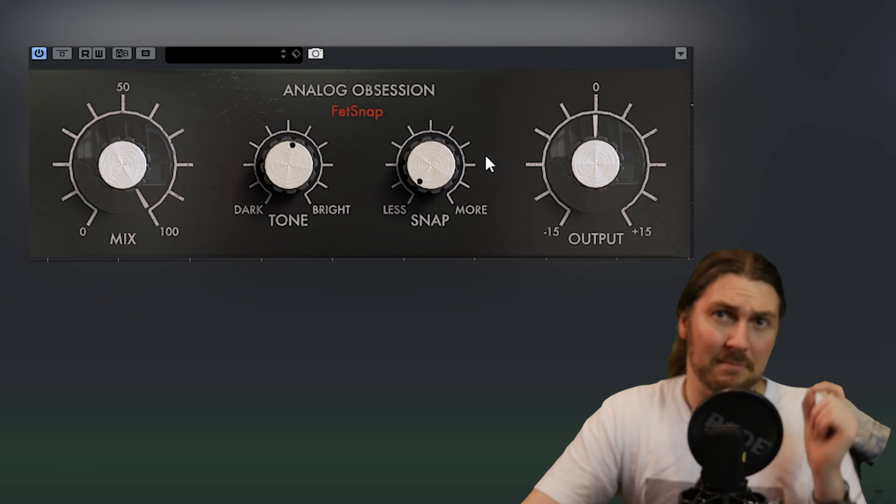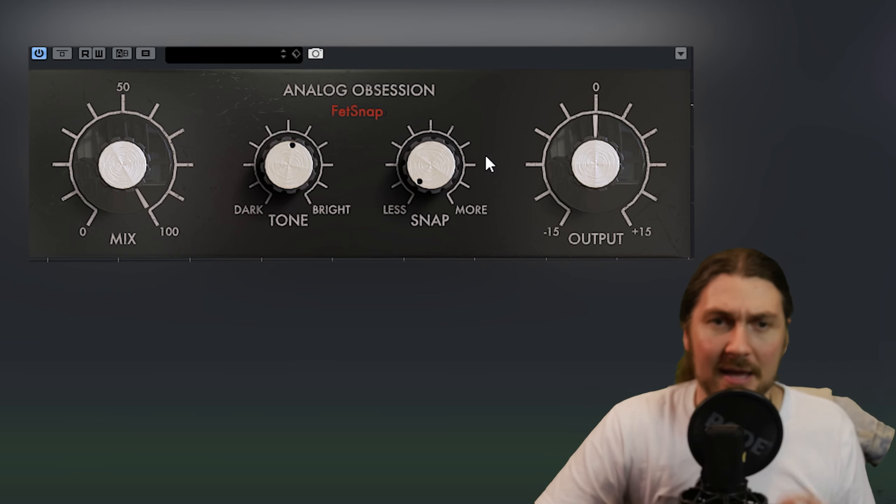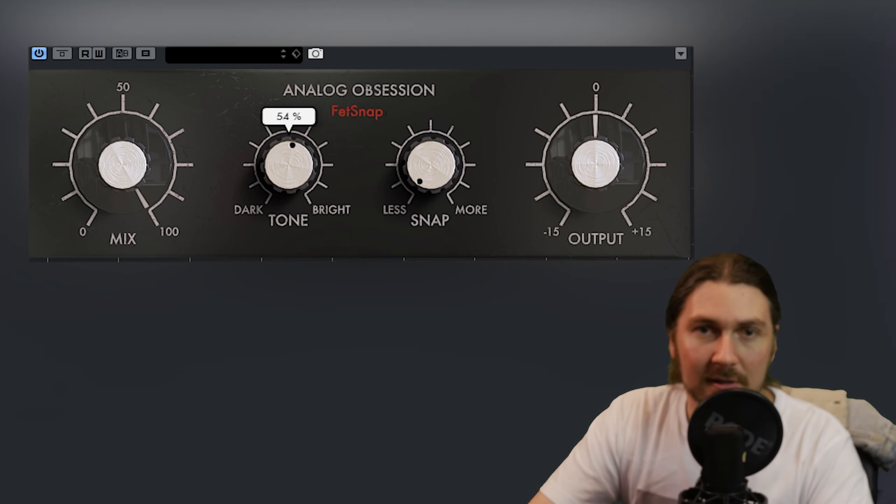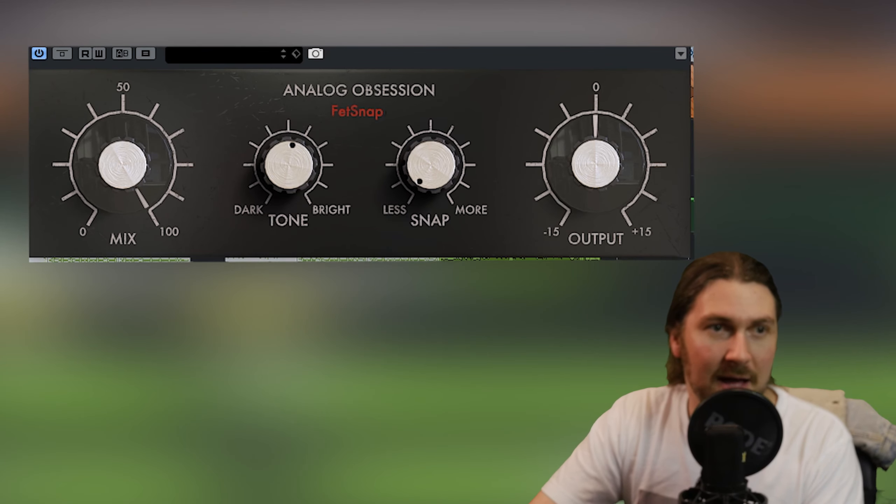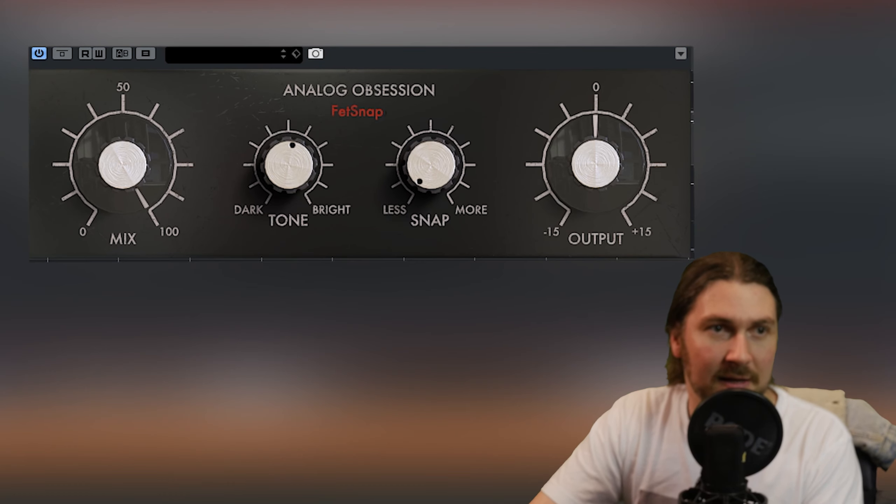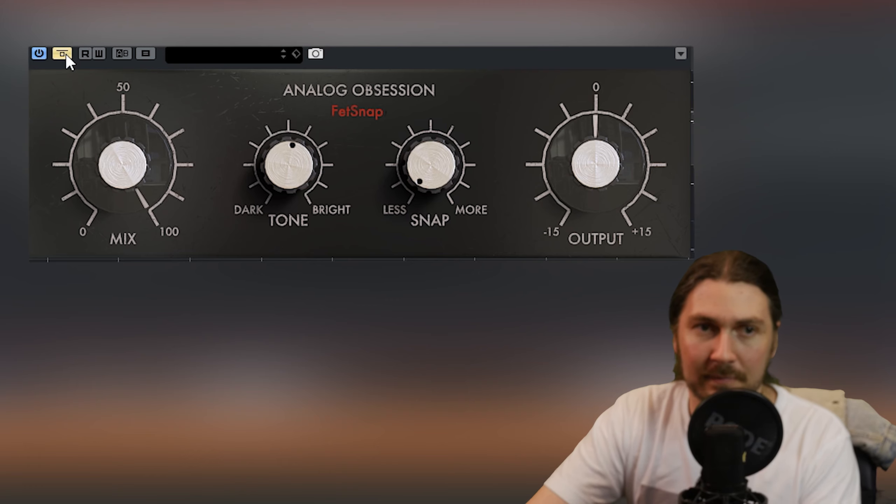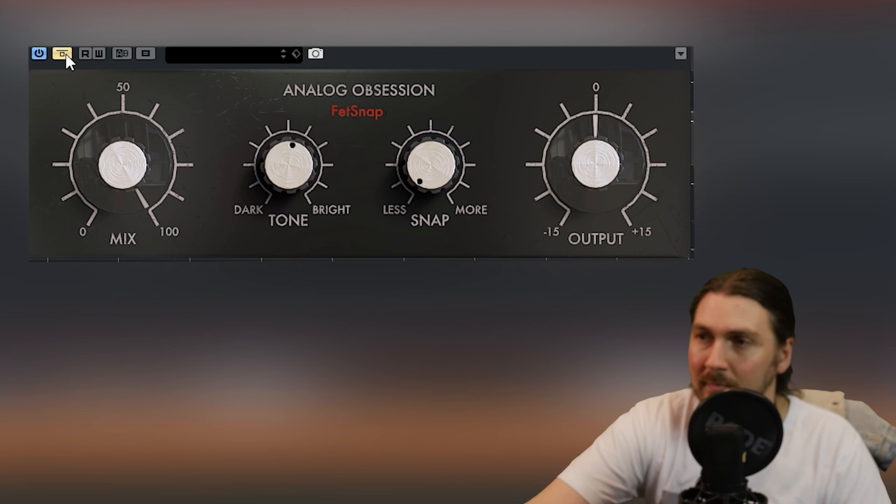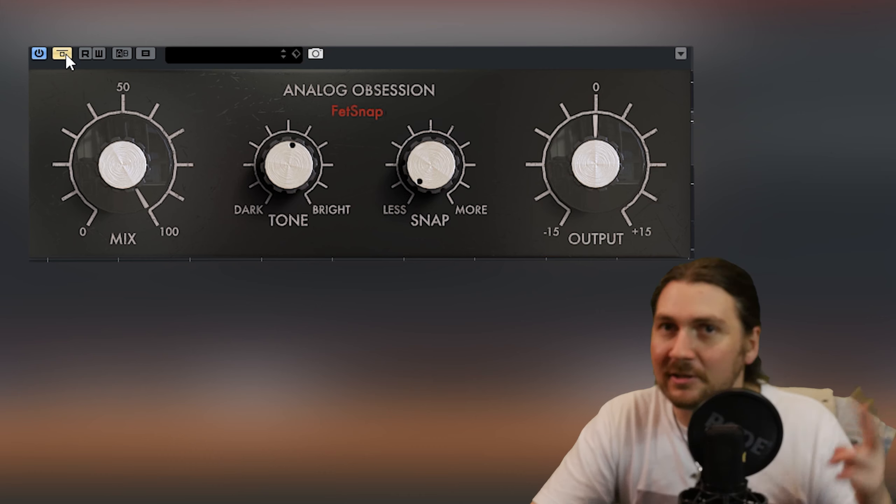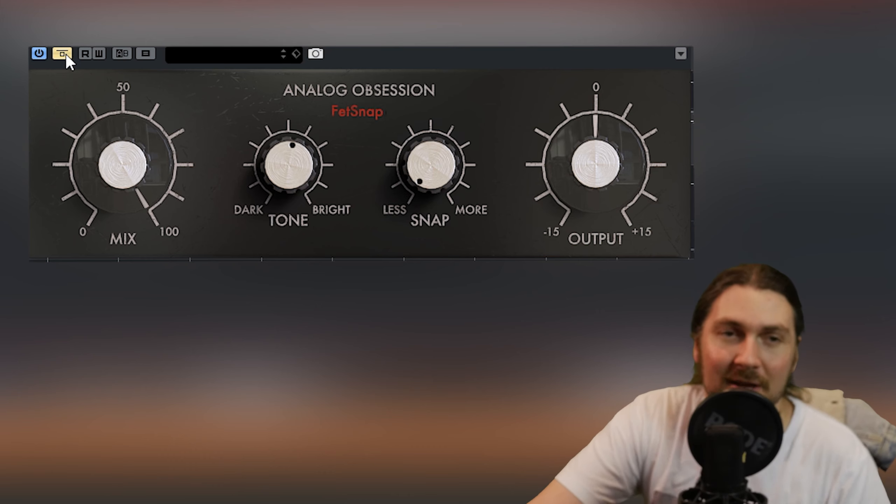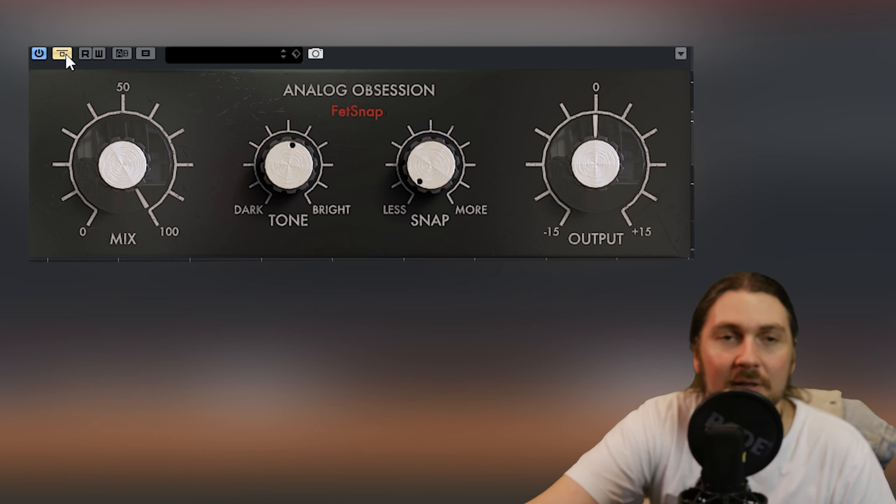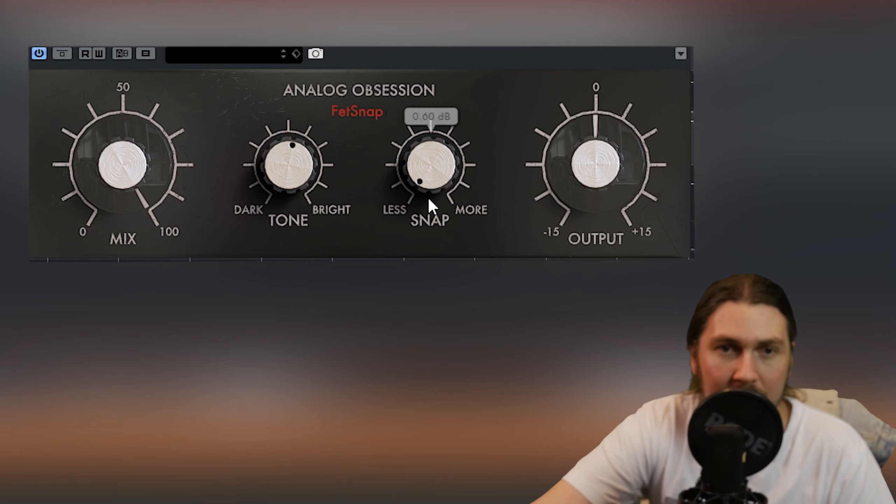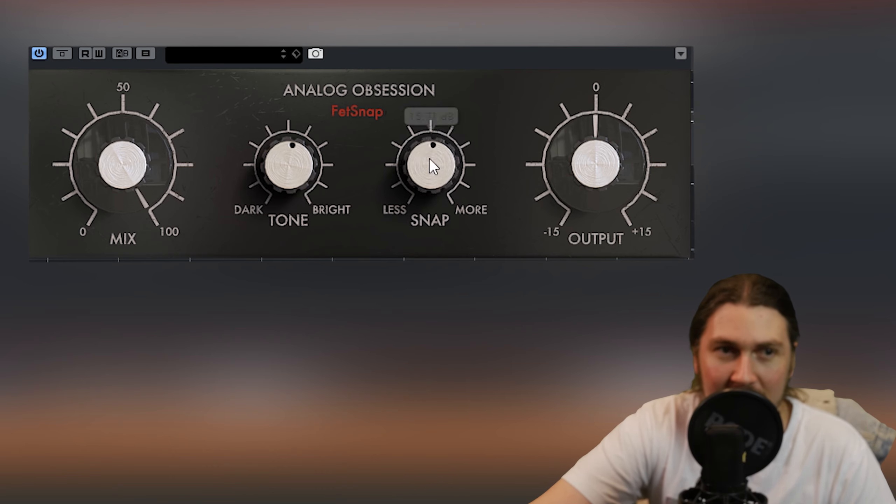So first I've got it on a mix of the kick channels. So let's start off with that. It's set on the kick. So let's listen to the kick with it off. There's a bit of snare bleed in there intentional from BFD to try and get that sound.